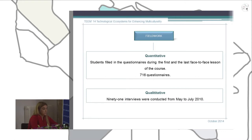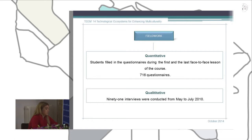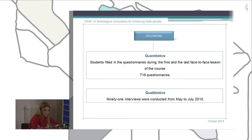For the quantitative method, our students filled out the questionnaire at the first and last face-to-face lessons, because we are talking about blended learning modality — so students have different face-to-face lessons, not just online. They completed all 716 questions. For the qualitative methodology, we carried out 91 interviews conducted over different months, from May to July. Each interview lasted between 35 and 51 minutes, all interviews were recorded, and we recorded about 60 hours in total.